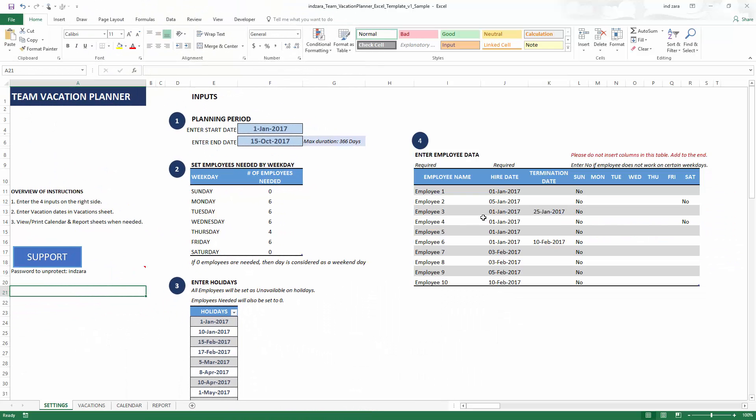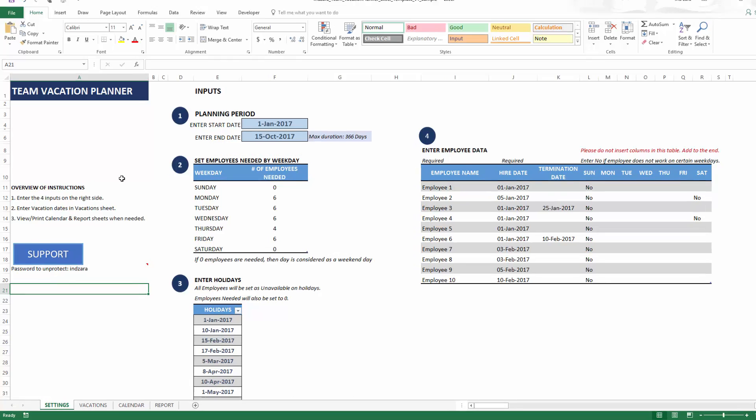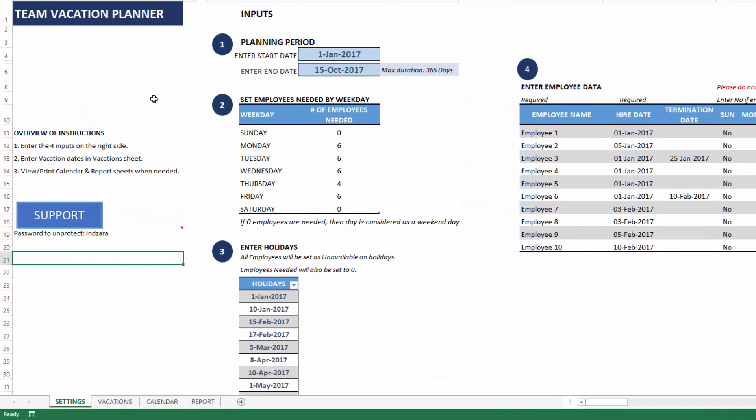This is our Excel template where I have filled with some sample data so that I can illustrate how the template works. There are four sheets. We are in the settings sheet.